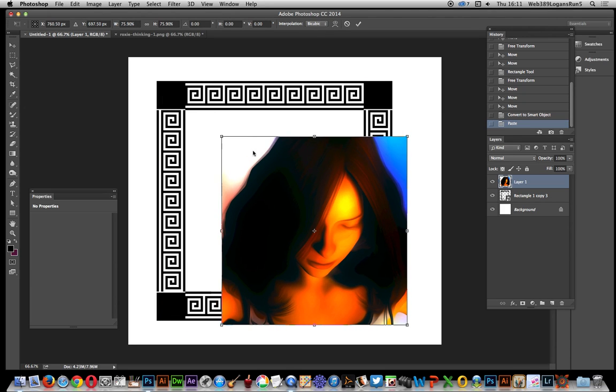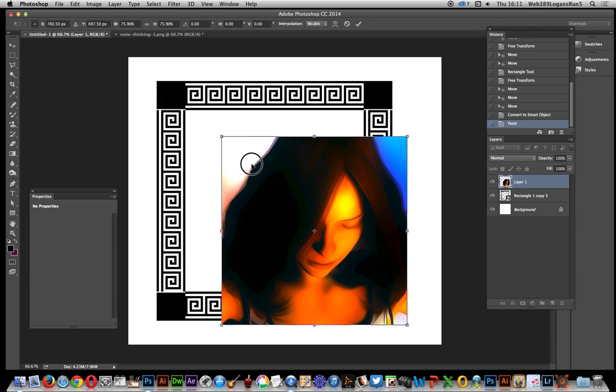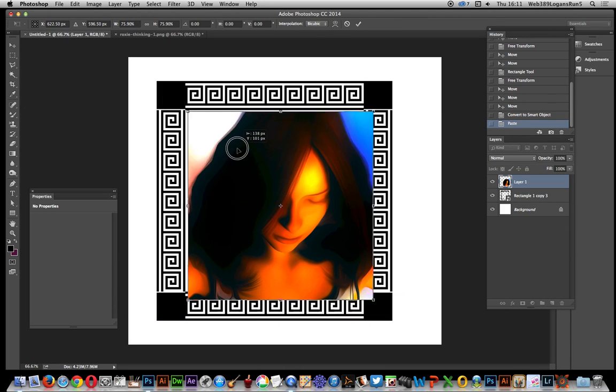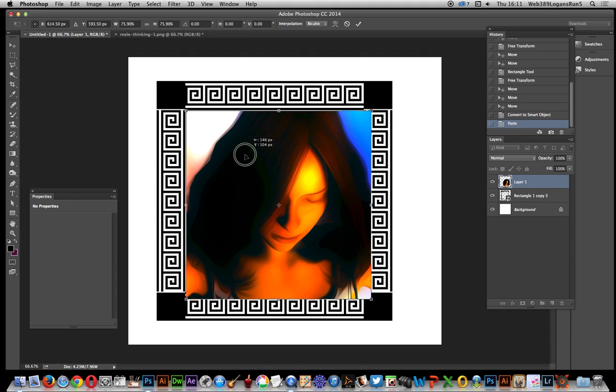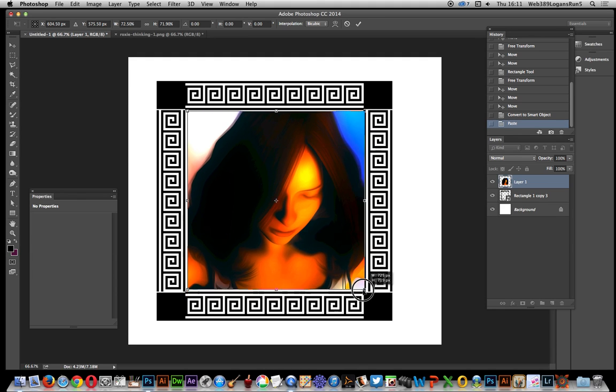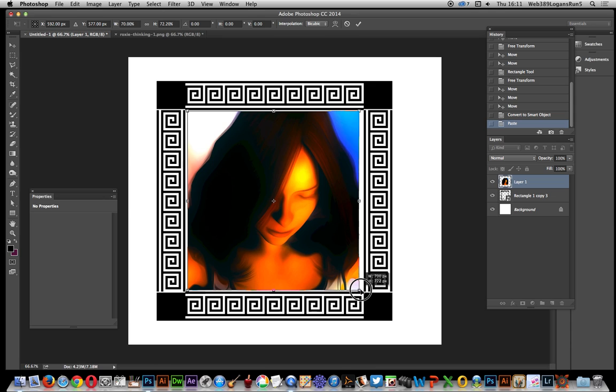Now just quickly resize that so it fits nicely in the actual frame.